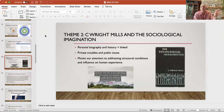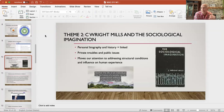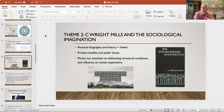Mills makes a distinction between private troubles and public issues. An example he uses: if one person is unemployed, it's a private trouble. A person suffering from PTSD, a person who is homeless — those are private troubles. But they're linked up to a larger public issue. If 10,000 people are unemployed, it's no longer just a private trouble — it's a public issue. The encouragement is to get us to start thinking about the public issue component, more than focusing just on individuals. This moves our attention to understanding structural, social conditions.